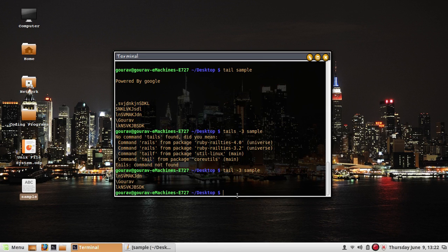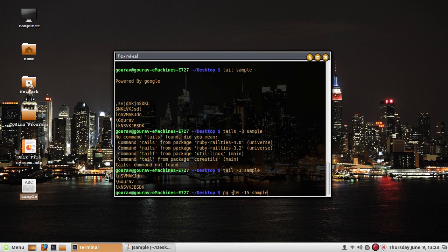pg and more work more or less in the same manner except for minor differences. Each helps you view a file page by page with lots of useful options. I'll discuss pg first. The command pg with minus 15 and the filename sample starts displaying 15 lines at a time from the 10th line onwards.